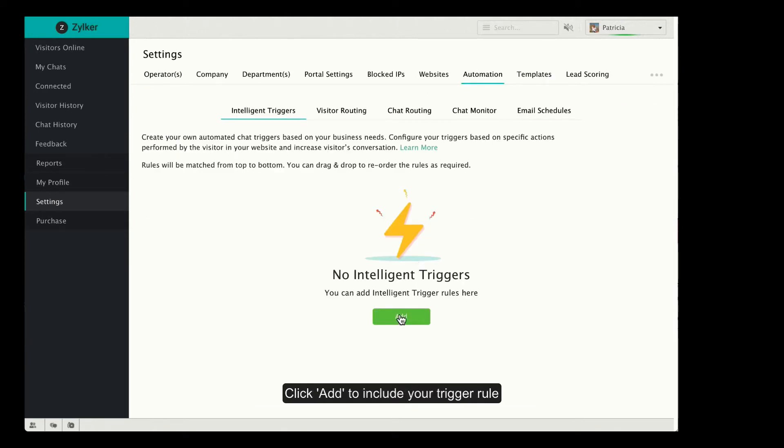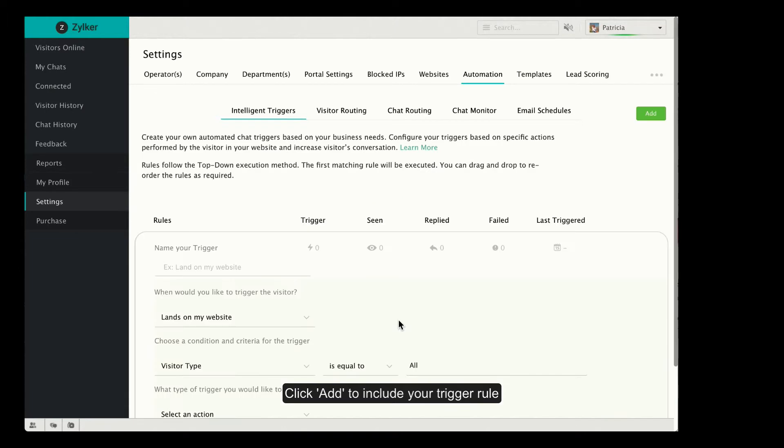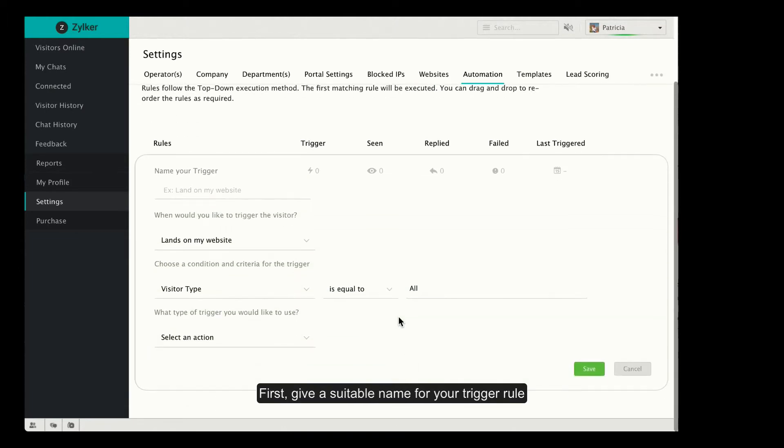Click on Add to include your Intelligent Trigger Rule. First, let's give a suitable name for your trigger rule.